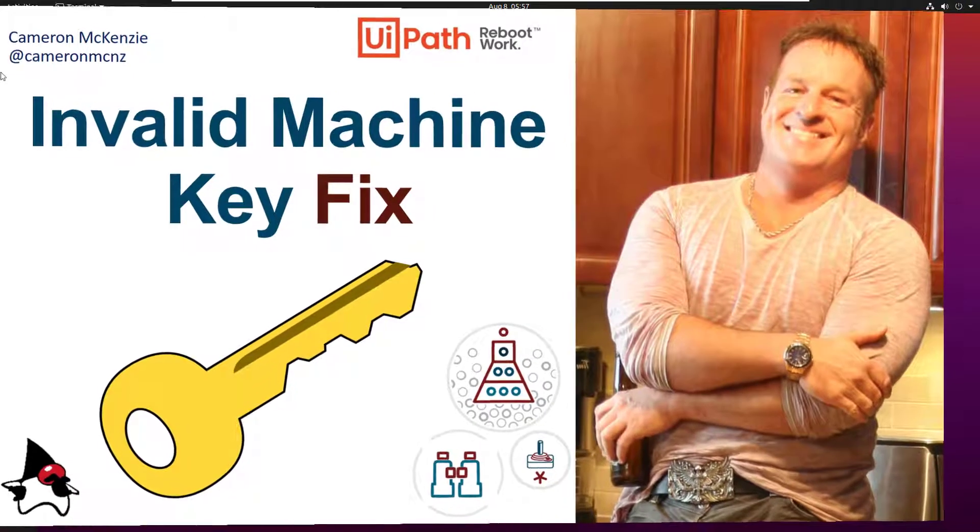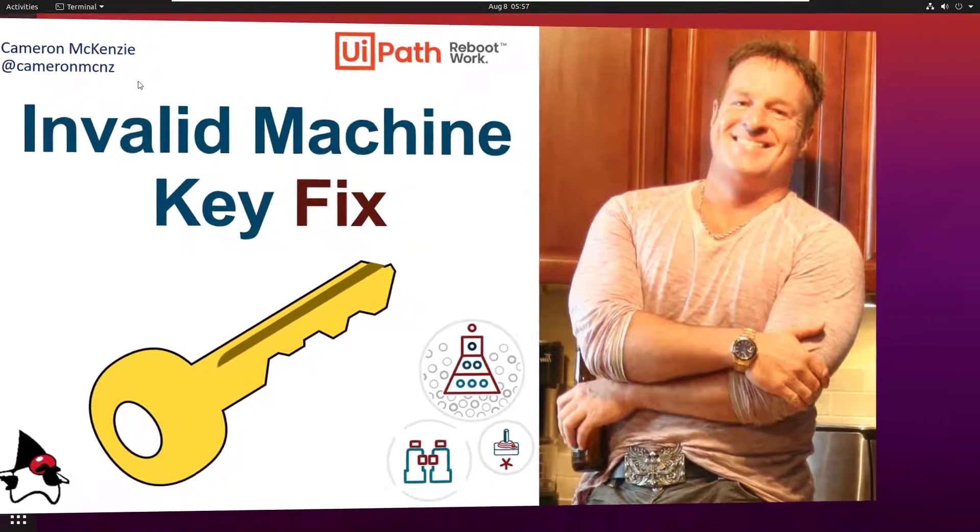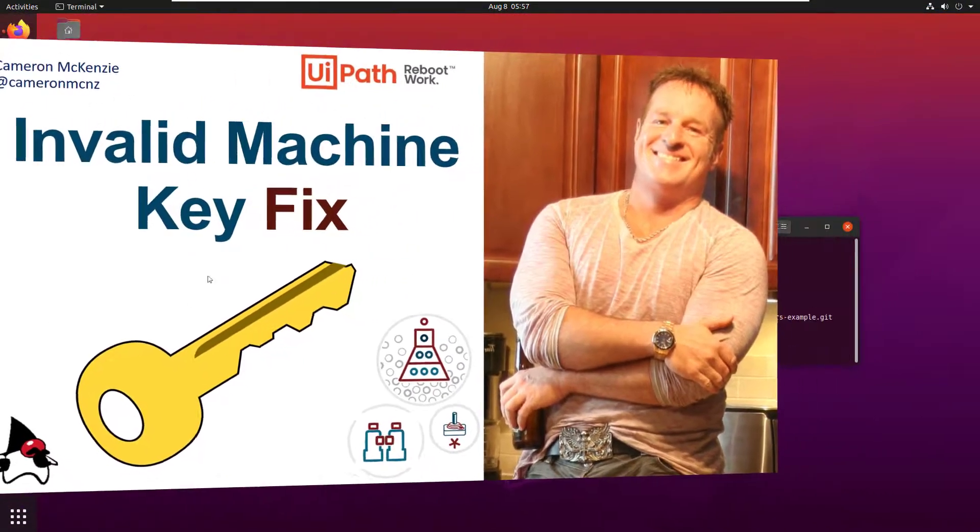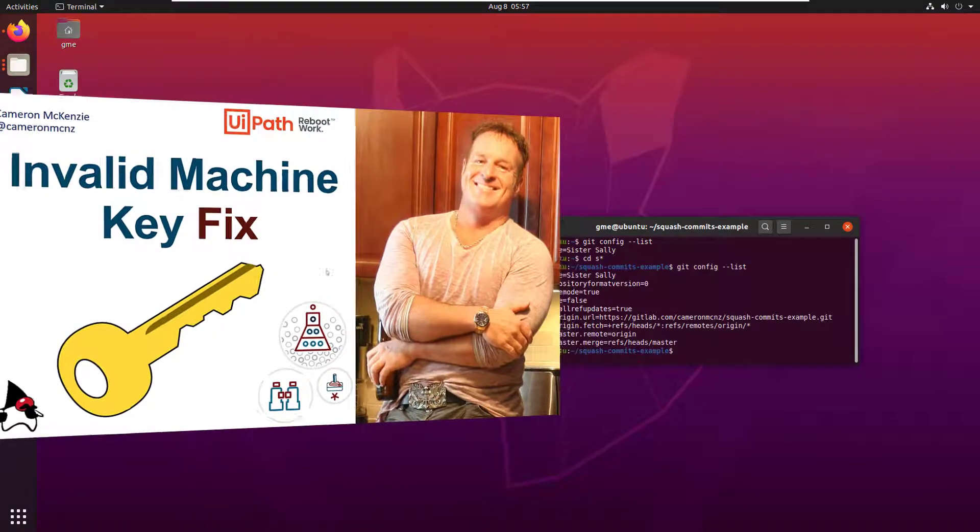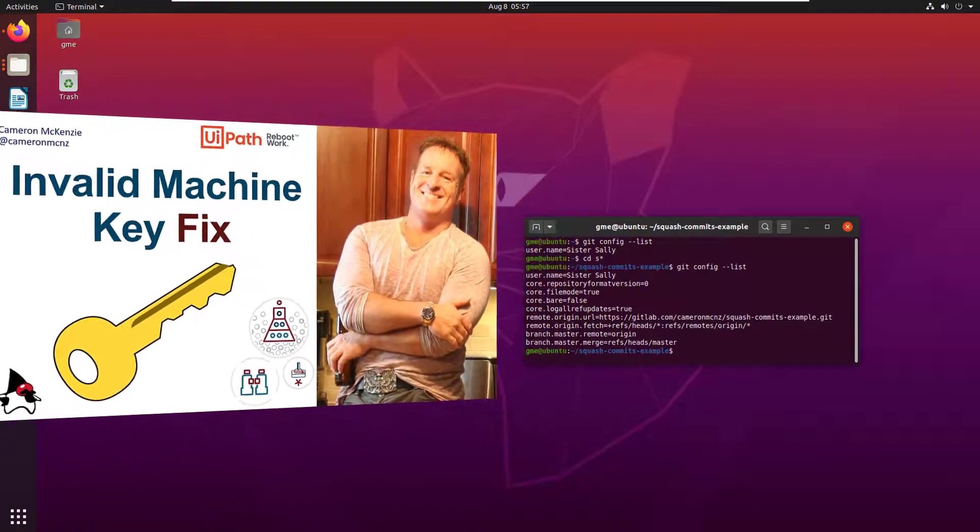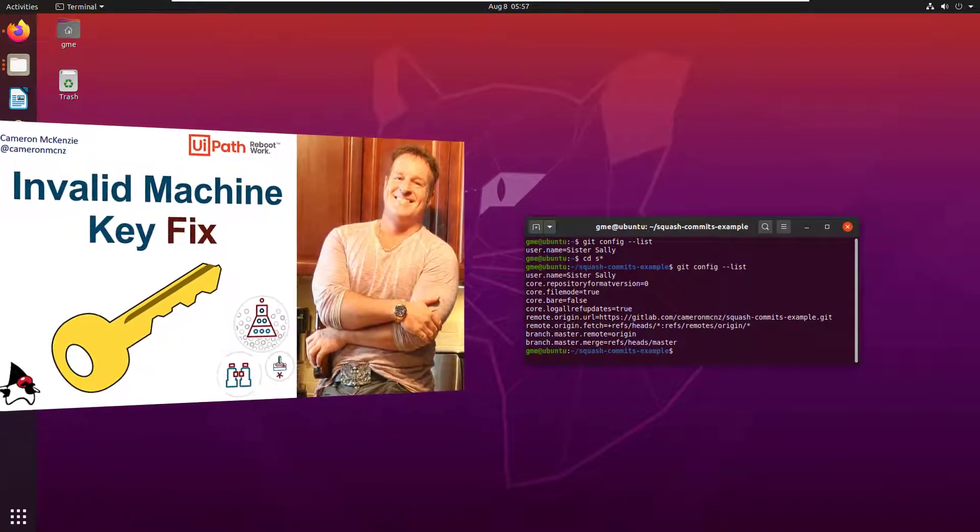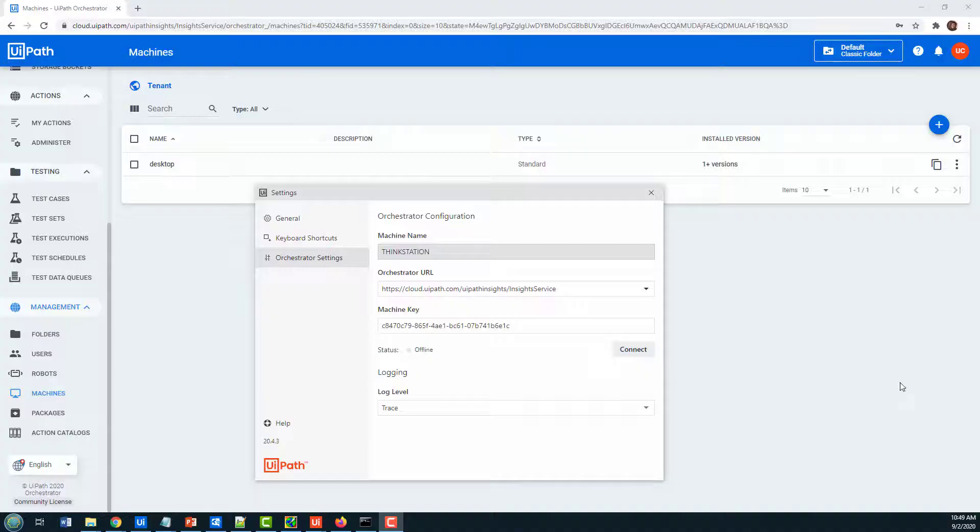Hey, I'm Cameron McKenzie at CameronMCNZ on Twitter, and I just wanted to quickly show you how to fix that annoying invalid machine key error.